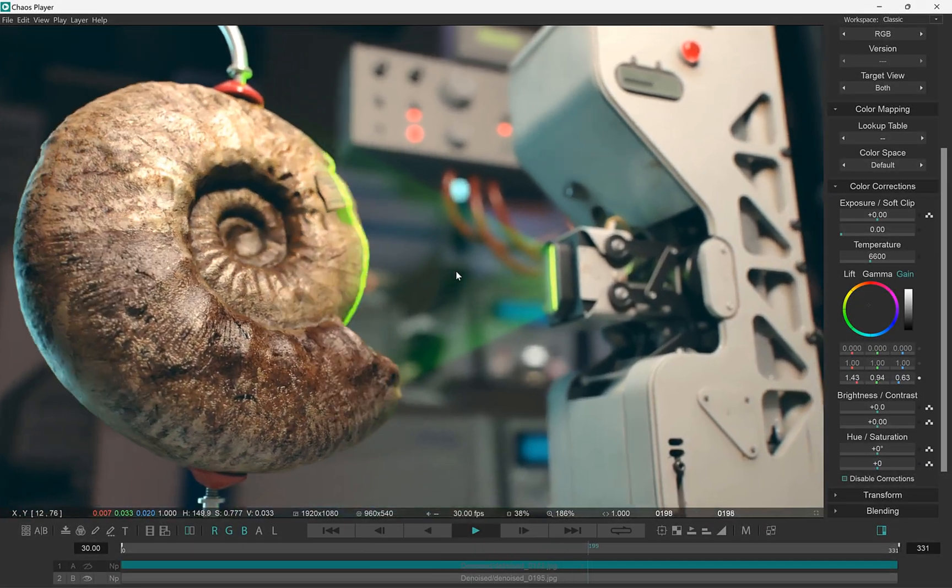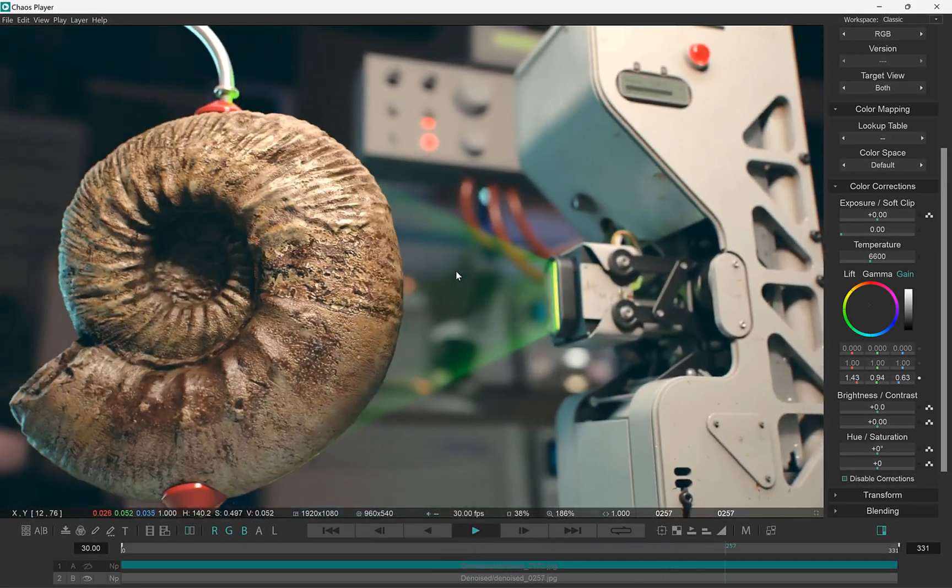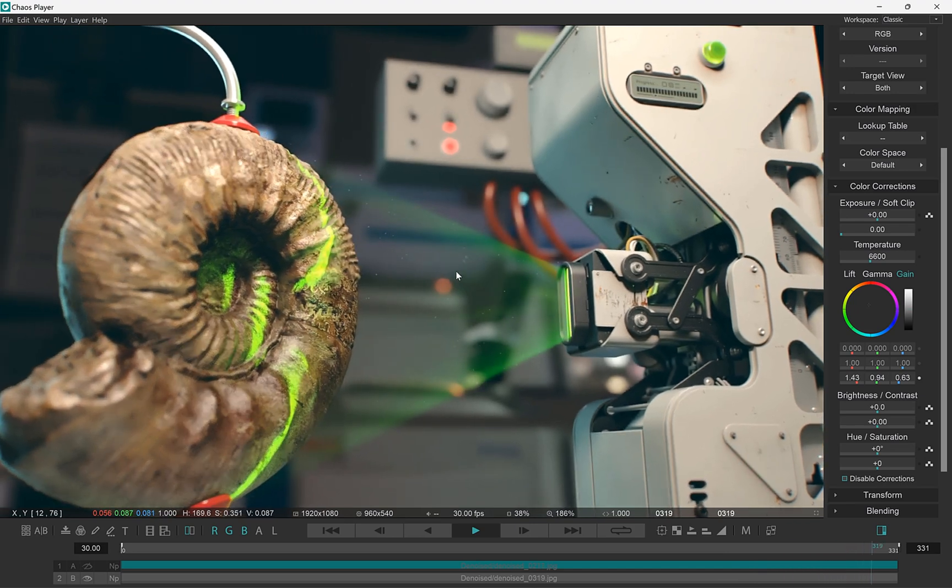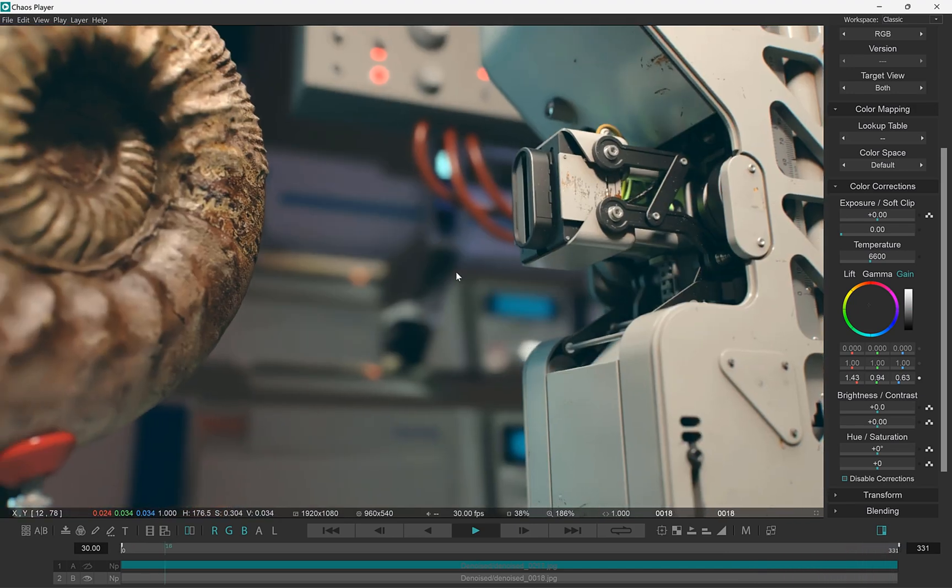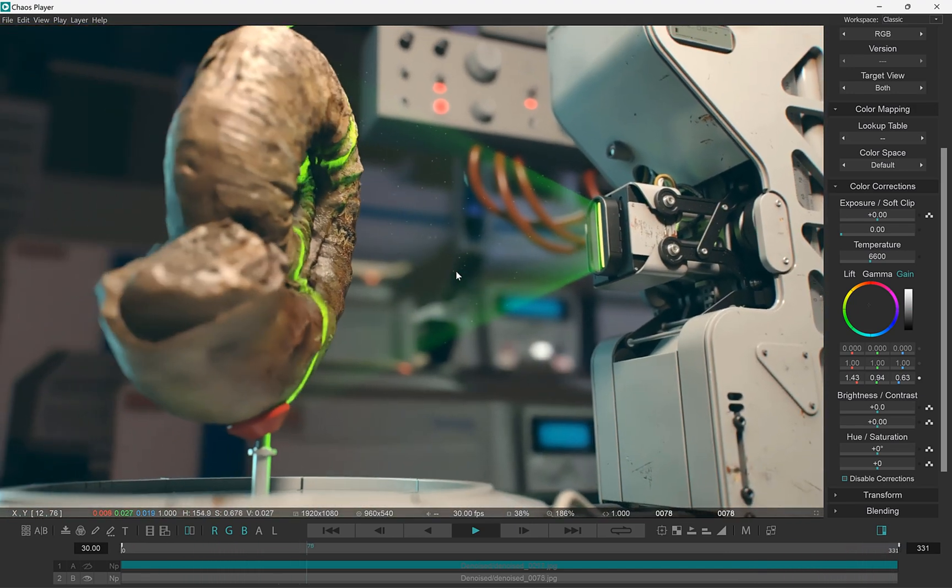Hi and welcome to this video overview of what's new in Chaos Player Update 1. This release adds a new feature called the Contact Sheet.